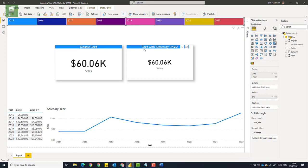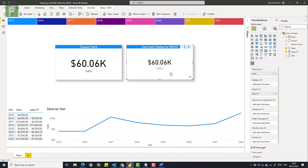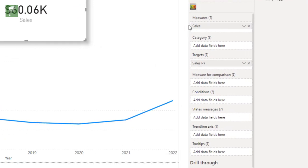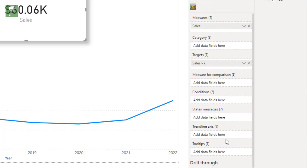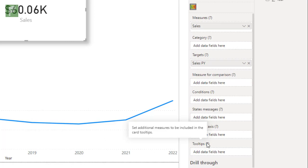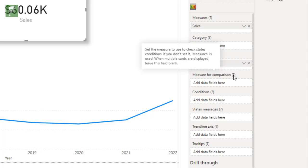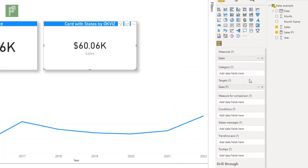So looking at the card with states, if we dive into that, there is a lot of things that we can do. We have our measures, we have a category, we have targets, and then we have measure for comparison, conditions, state messages, trend line, access, tooltips. And everything has this little question mark in here that gives you more information. Set additional measures to be included in the card tooltip. For instance, conditions, what does that say? Set measures to define states. And comparison, measure for comparisons, set the measure to use to check states conditions.